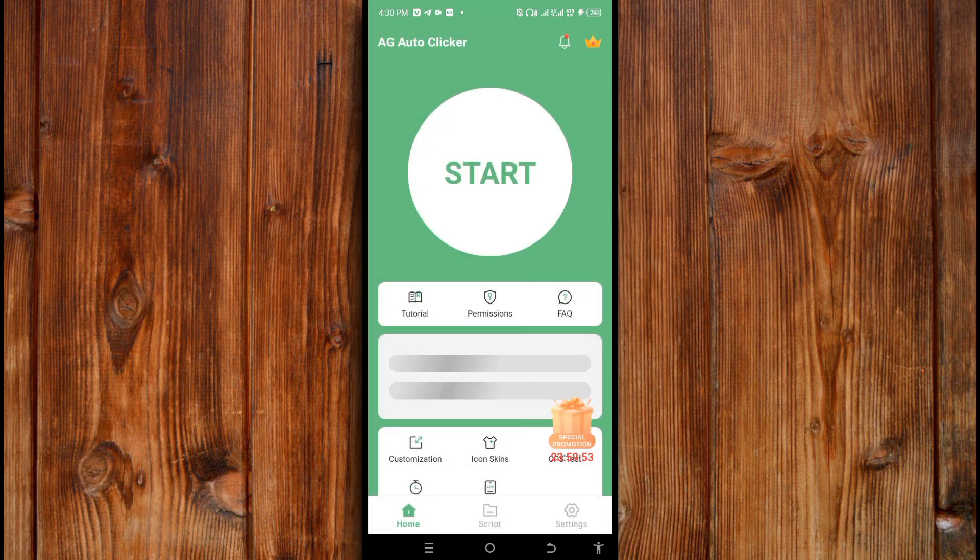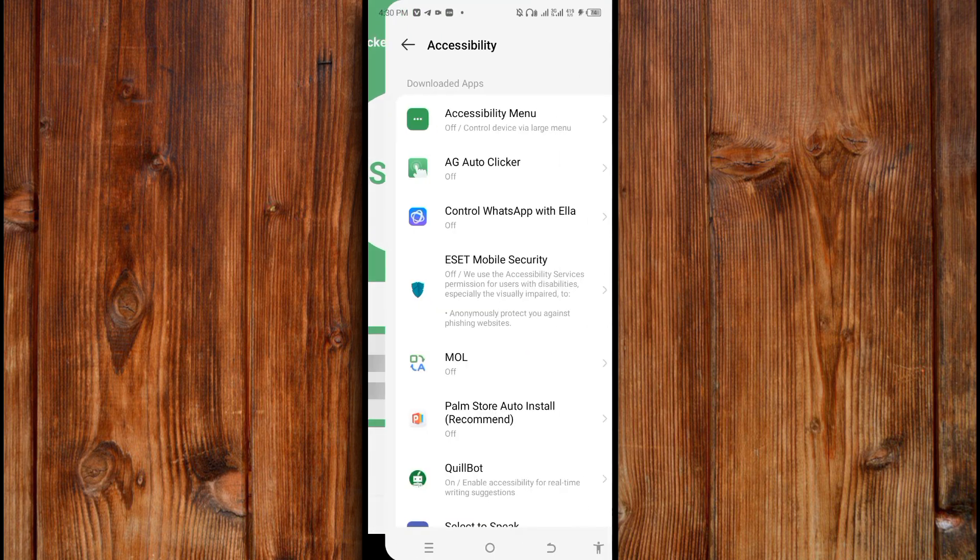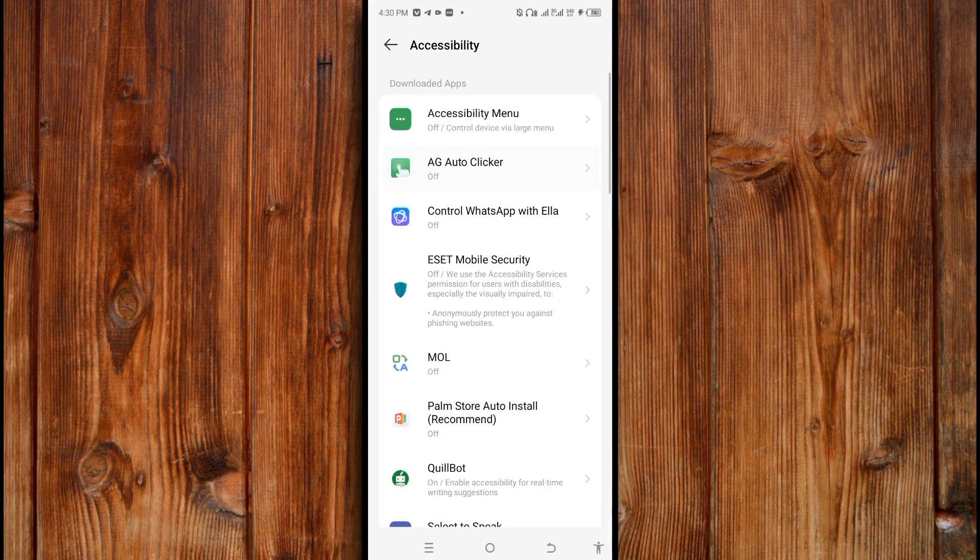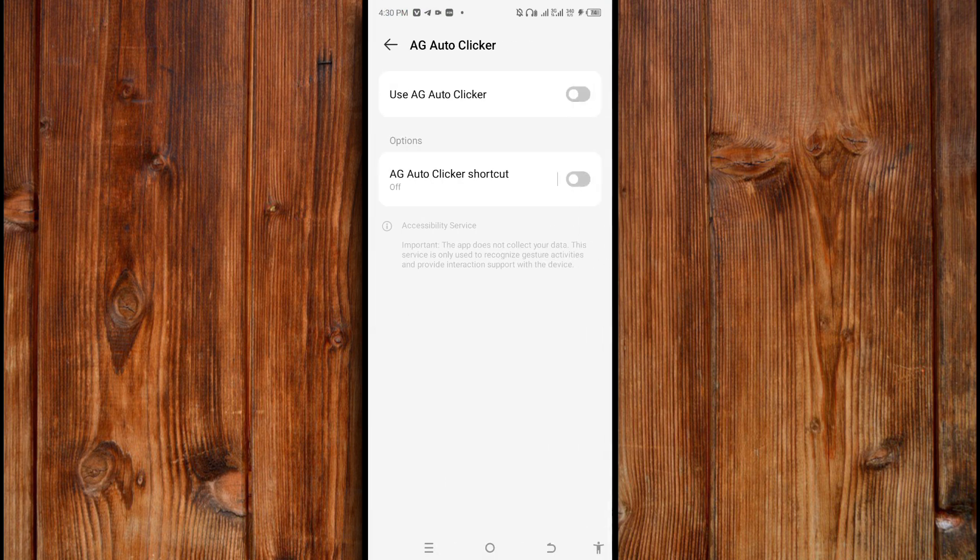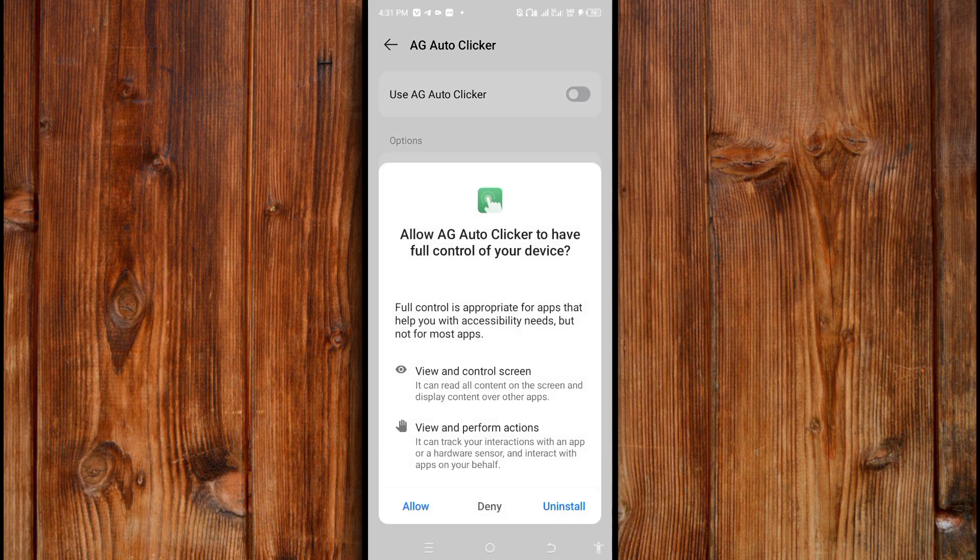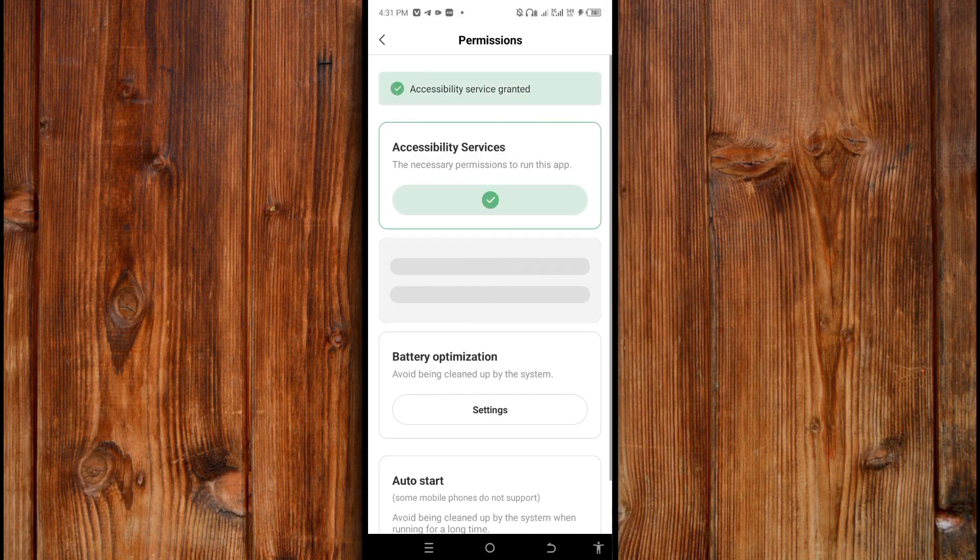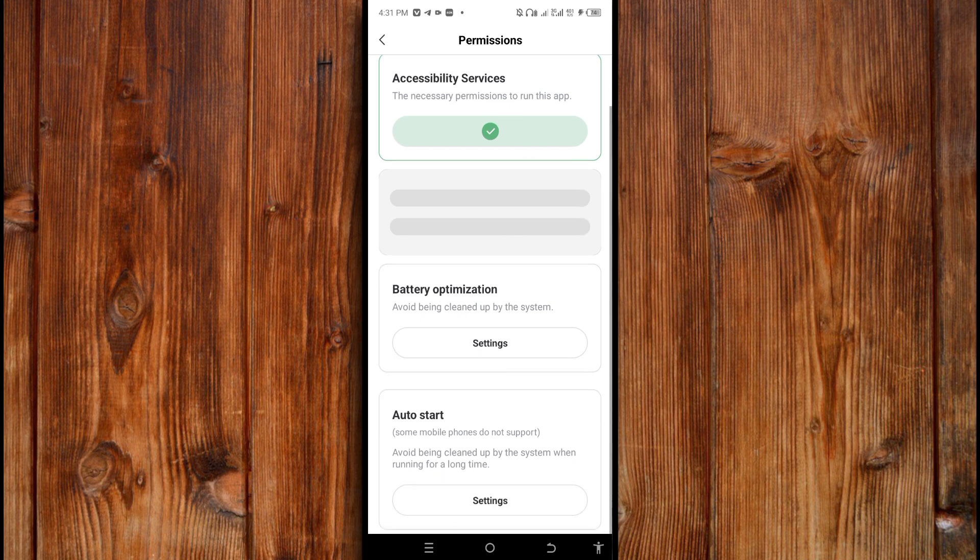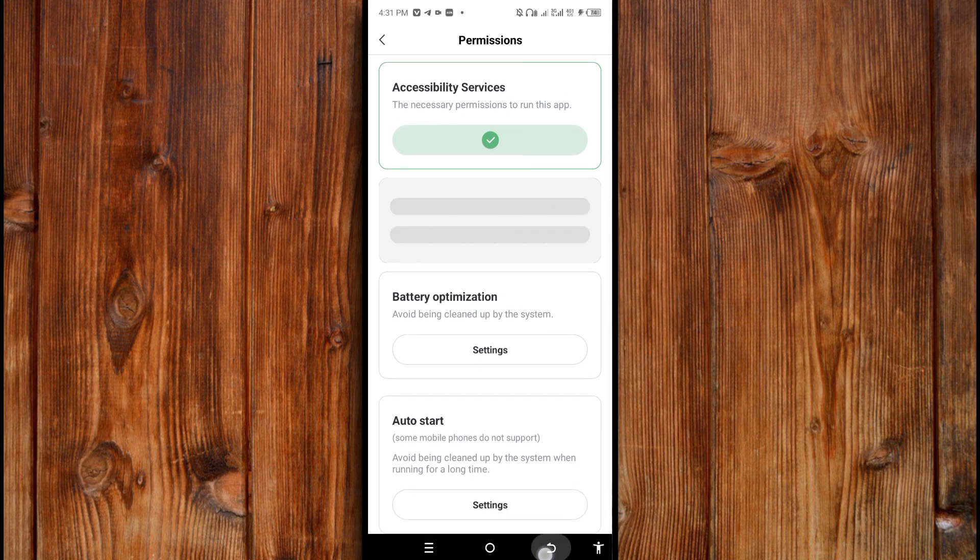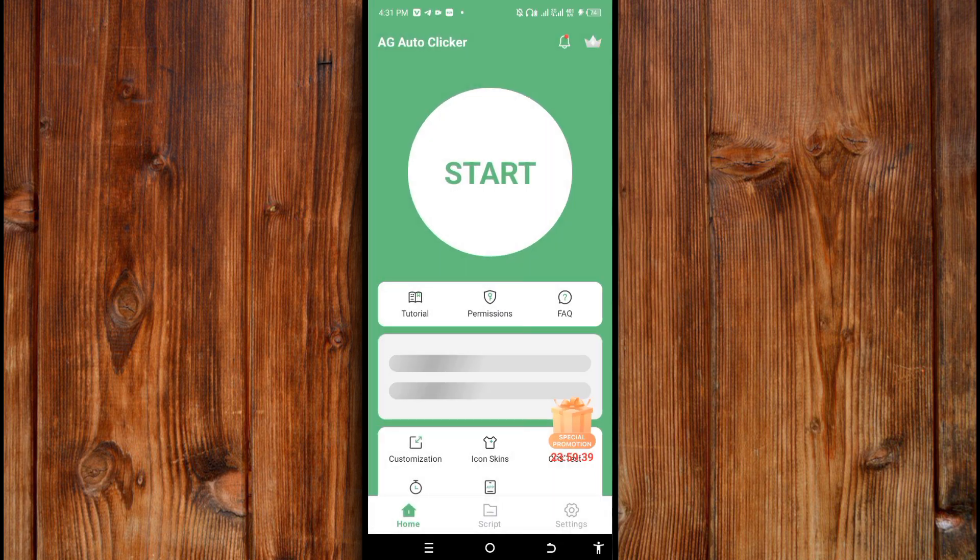Now click OK to give it access to your accessibility. Now click on it, now turn the toggle on like this. Click on it. Now click on allow. As you can see here, you have set it up now.